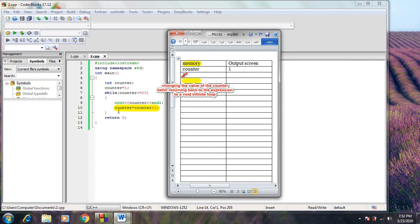counter = counter + 1. Before going back to the next loop, we have to change the value of the counter to avoid an infinite loop. So the value of the counter will become 2 in the memory before returning back to the expression.